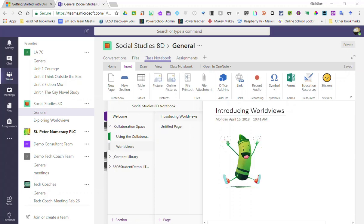When creating sections in the collaboration space, keep in mind that this area or these sections you've created are open to everyone in the class to add their ideas, post questions, or work collaboratively on tasks.